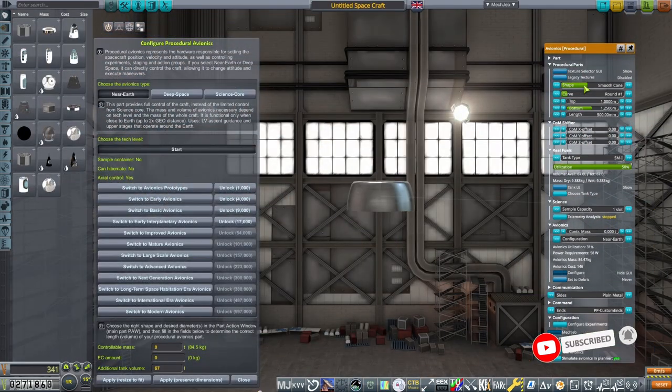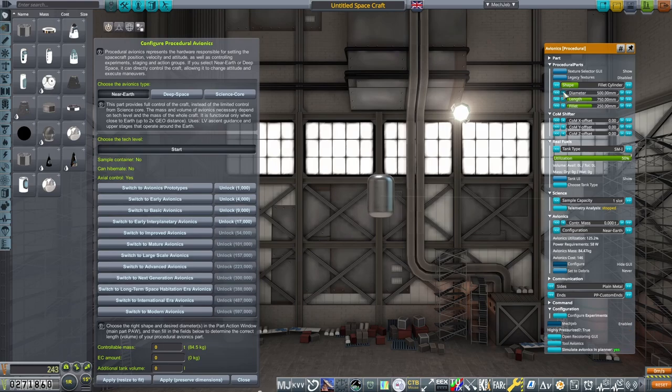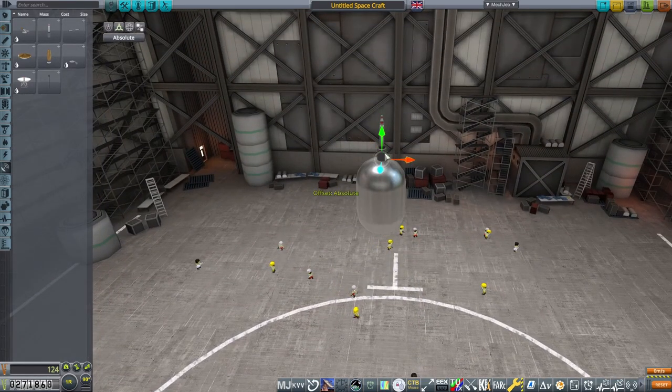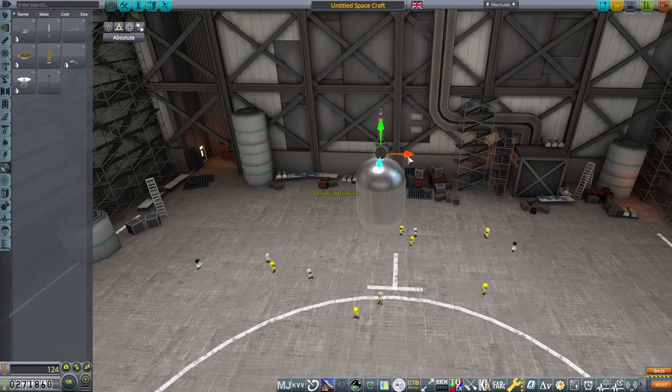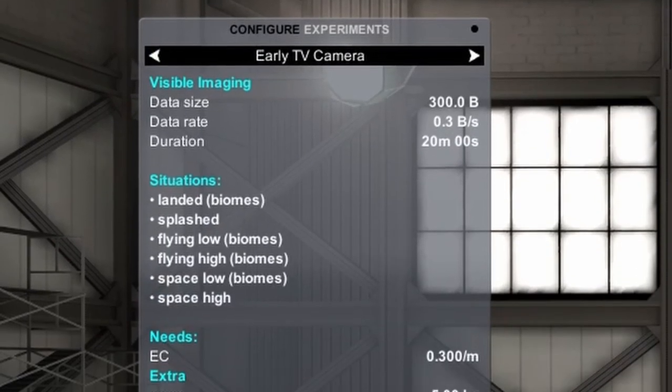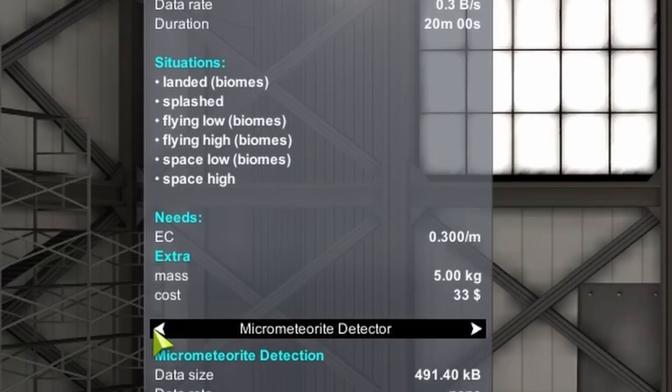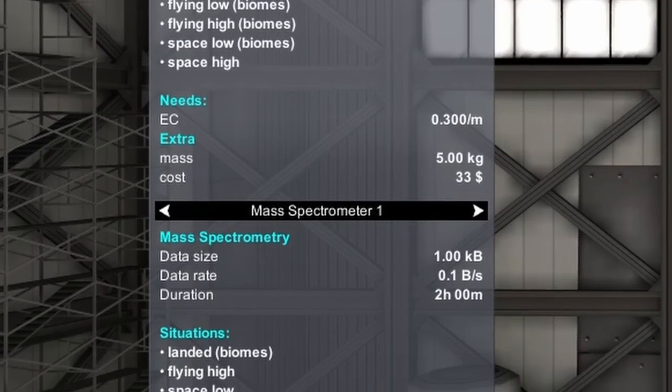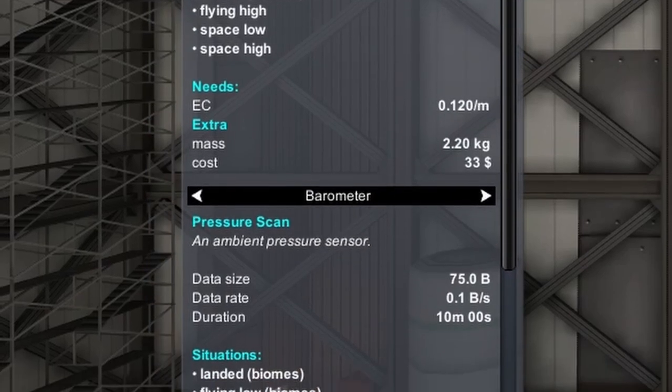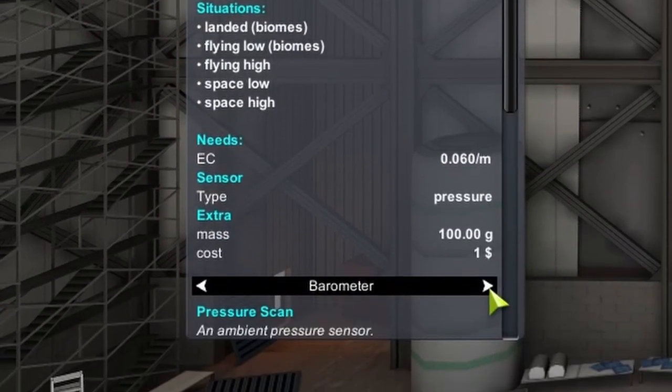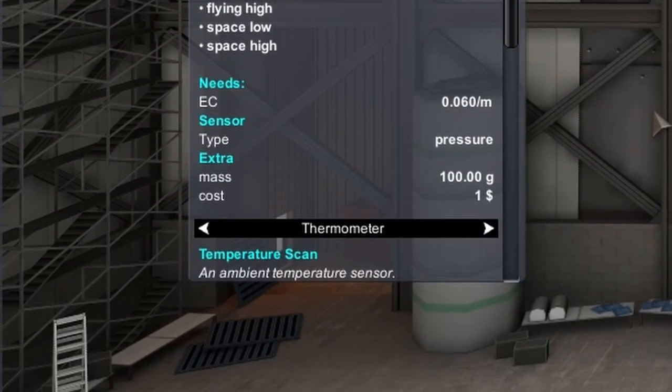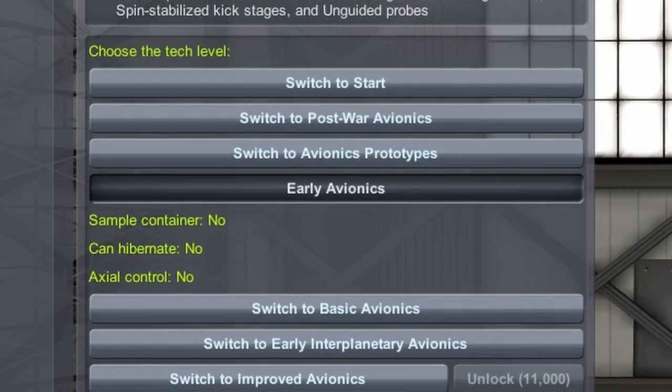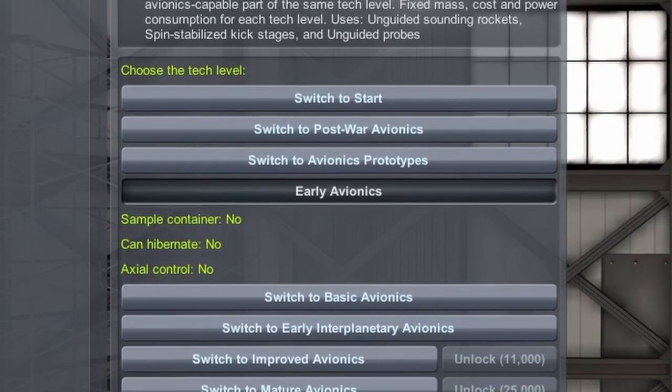The impactor probe is nigh on identical to the previous design. The internal antenna has been removed and replaced with a Communitron set to tech level 1 and at 33 decibel milliwatts to provide adequate signal to the moon. This design also can take the same experiments, and to get the most science from this probe, I've selected a thermometer, barometer, mass spectrometer and early TV camera to be contained within the Science Core avionics unit. This is set to early avionics, with me trying to use the earliest tech that I possibly can.